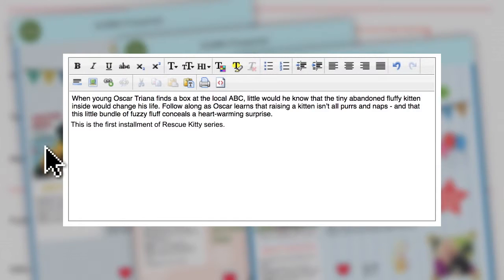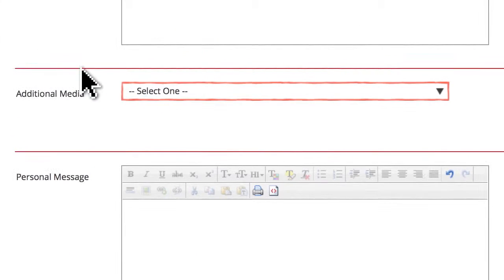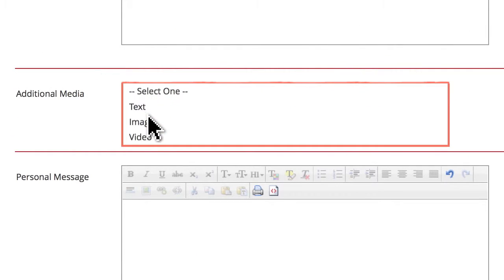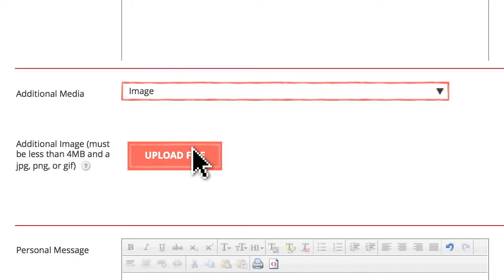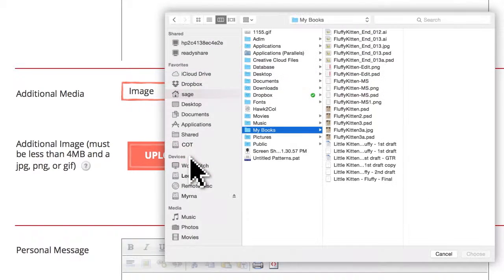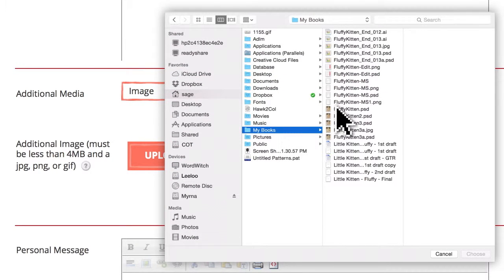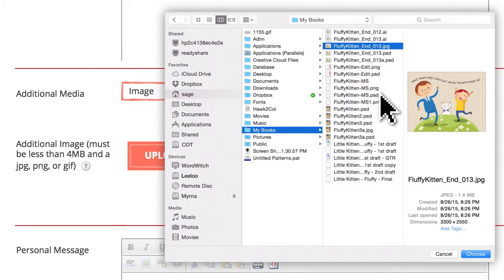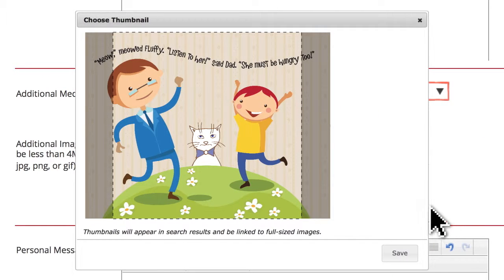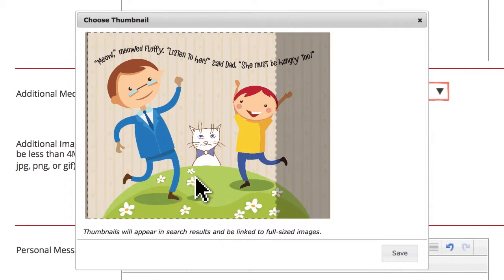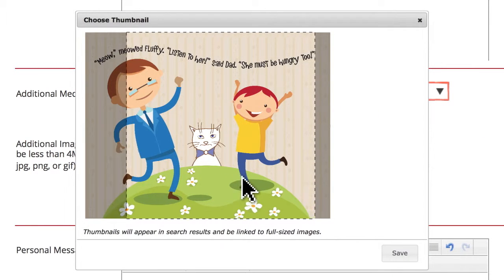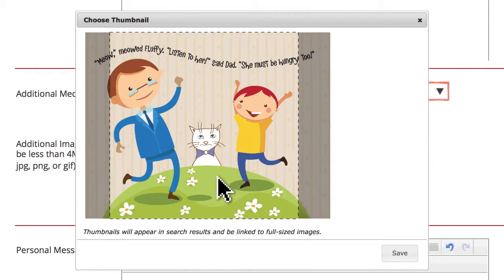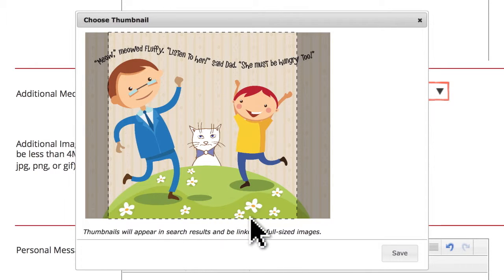For the additional media section, you can include photos or any still image by clicking Upload File, and then selecting the image from your computer. You'll have the option to crop a photo to any size after you've uploaded it. Note that our system only accepts standard image file types.